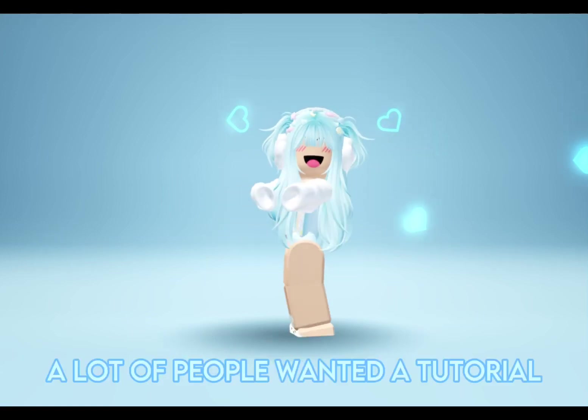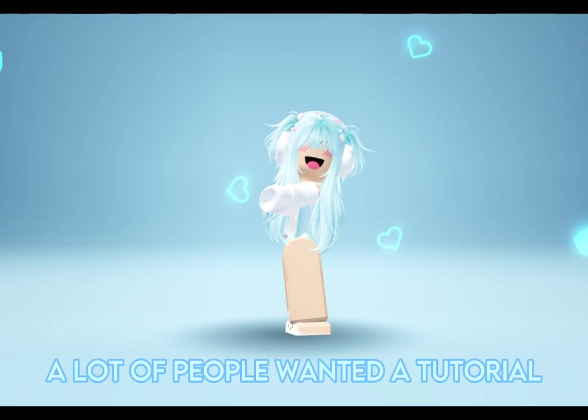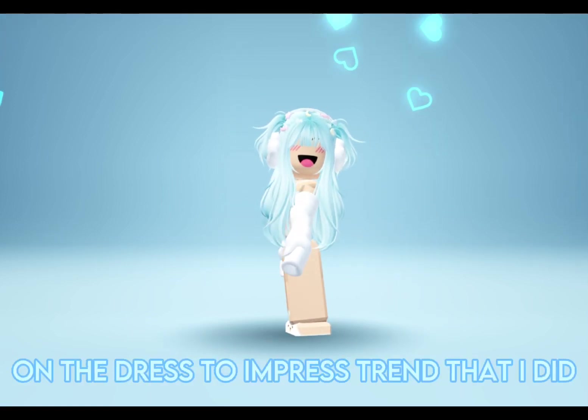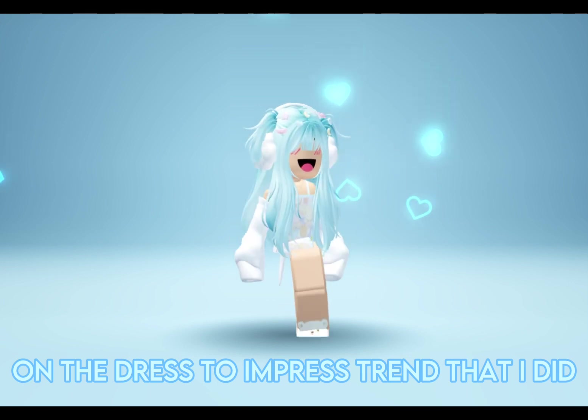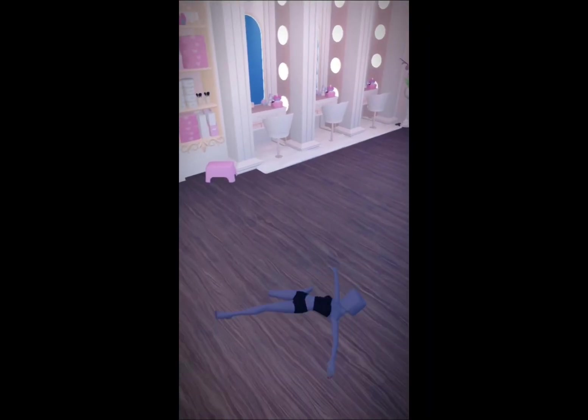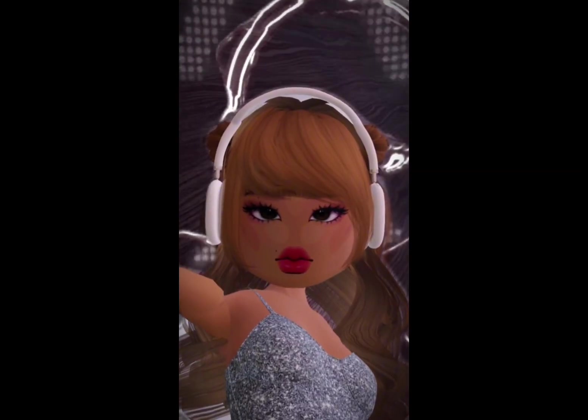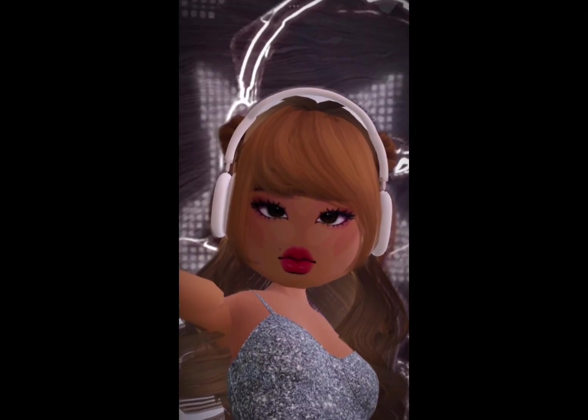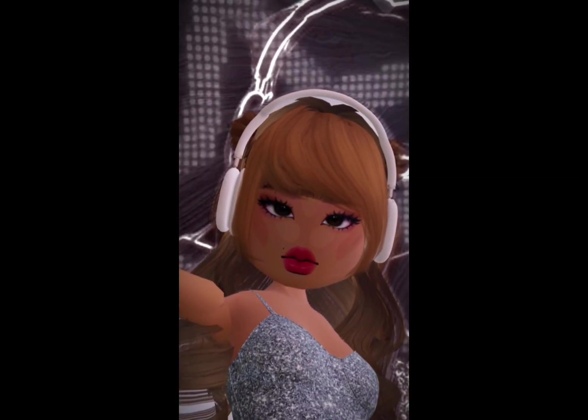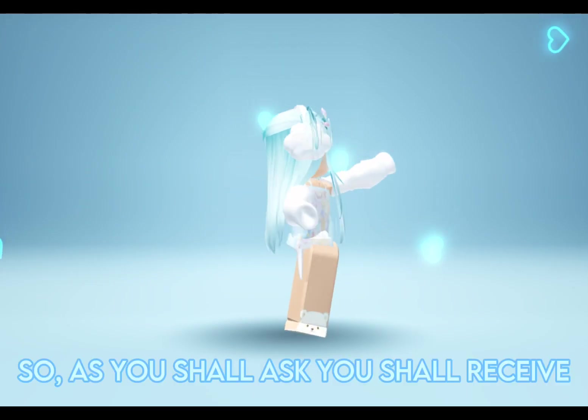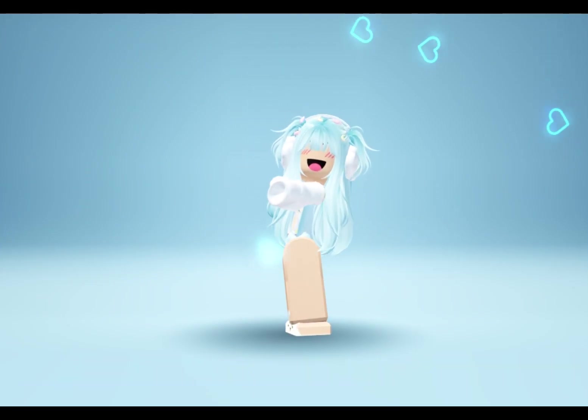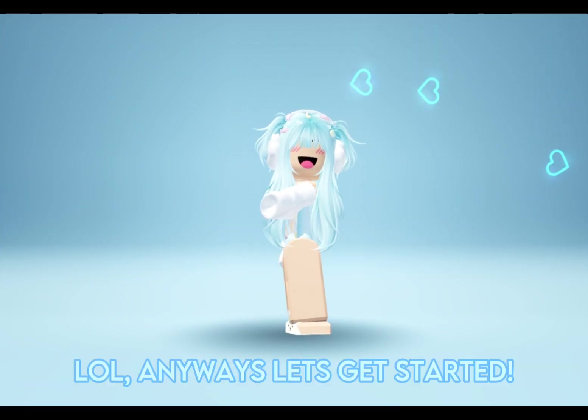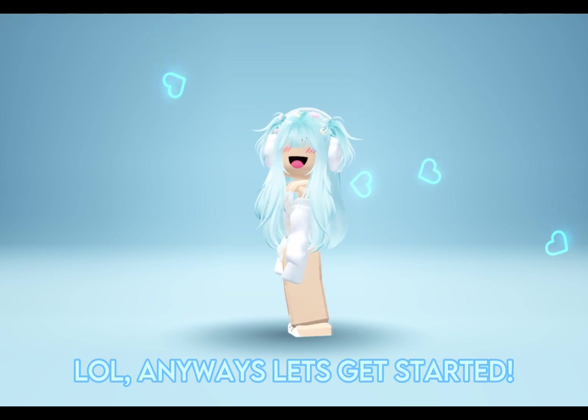Hey Blossoms, a lot of people wanted a tutorial on the dress-to-impress trend that I did. So, as you shall ask, you shall receive. Anyways, let's get started.